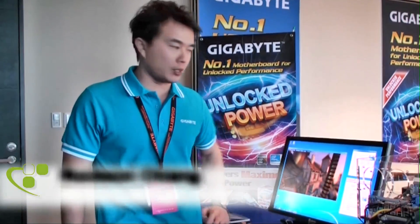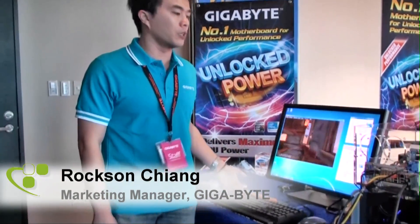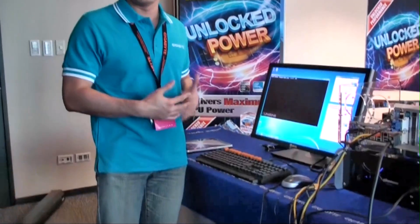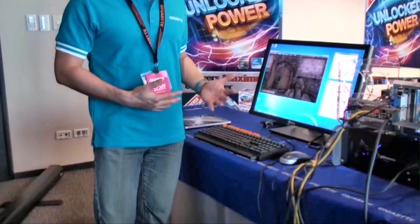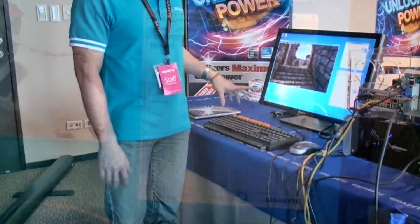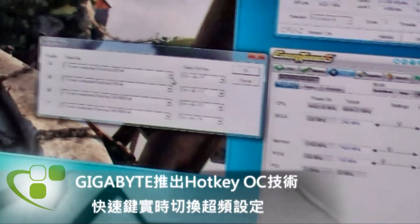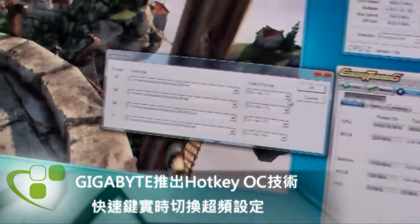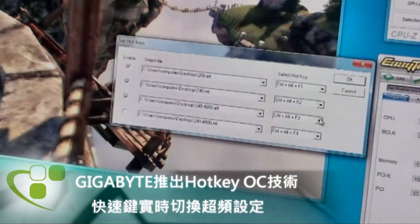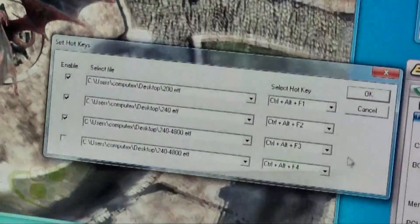Hi, I'm Roxen. Today I'm going to demonstrate the new technology we call OC Hotkey. Hotkey OC allows me to create new profiles for my overclocking settings and then switch to different profiles in real time to enhance performance. So right now I'm going to demonstrate how to use Hotkey OC.